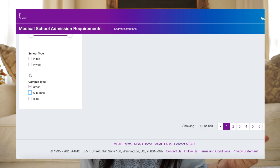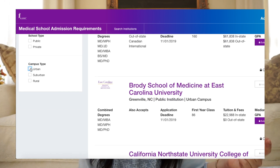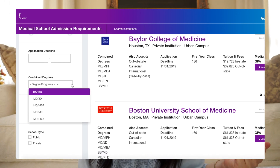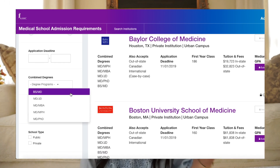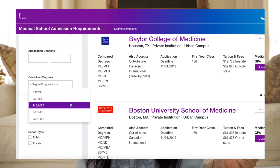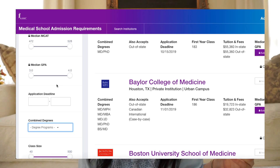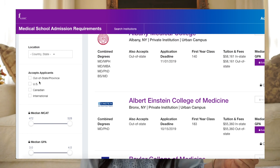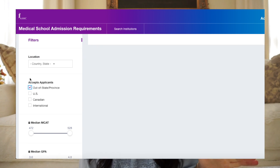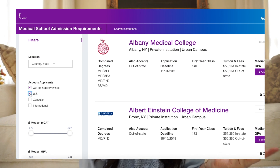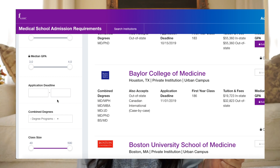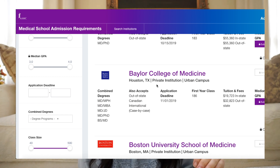You can also filter by whether combined degrees are offered, such as MD/MPH, MD/MBA, or MD/PhD. The MSAR also lists the types of applicants it accepts — for example, I saw that some schools don't accept international students. It will also have the primary application deadline for each school. You can go one step further in creating your list by looking at curriculum structure.